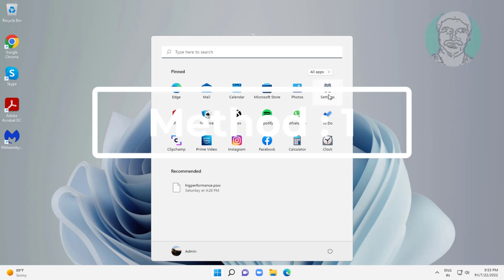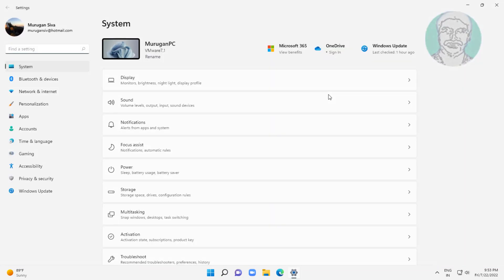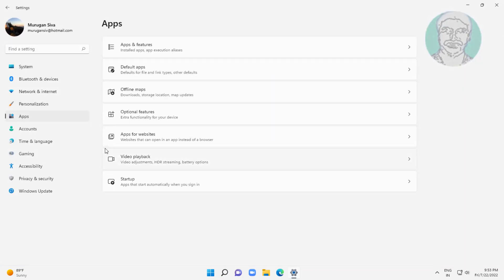First method is click start, settings, click apps, click apps and features.